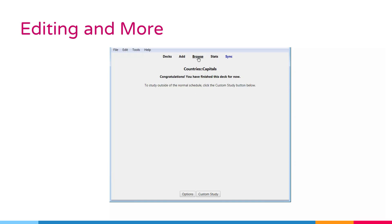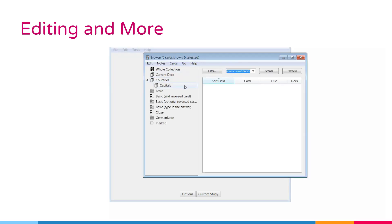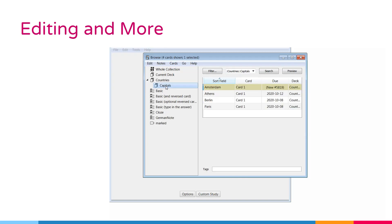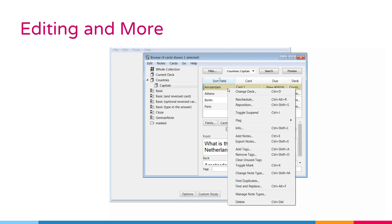If cards were in learning when they are suspended, they are moved back to the new card queue or review queue prior to being suspended.